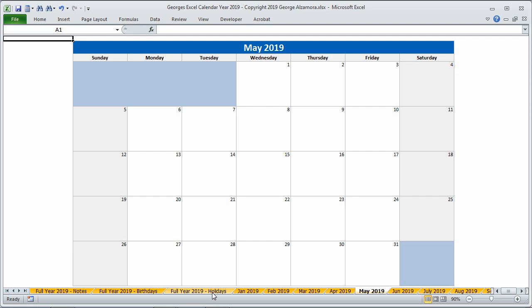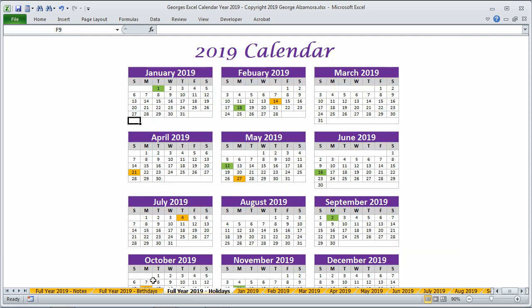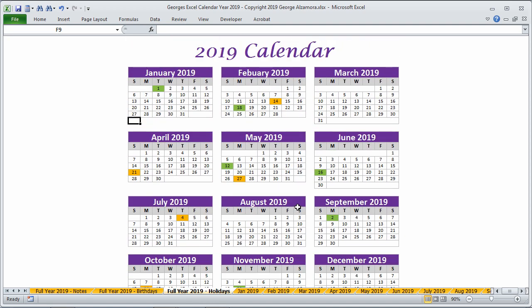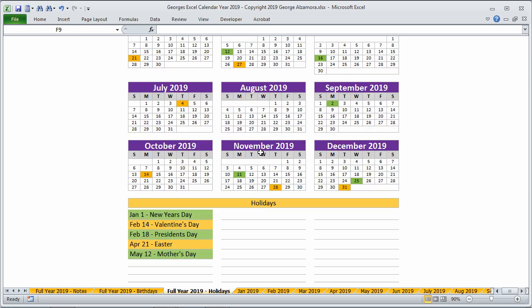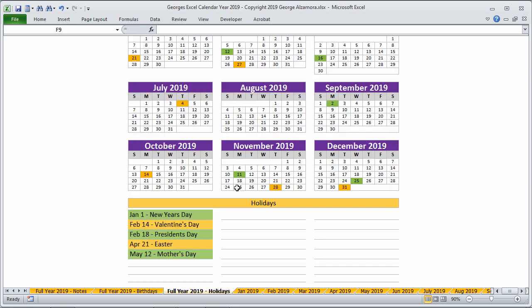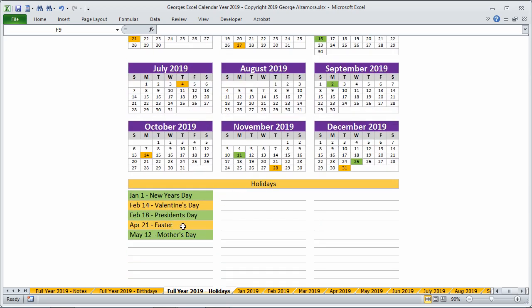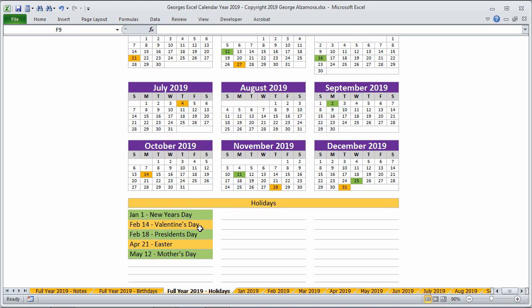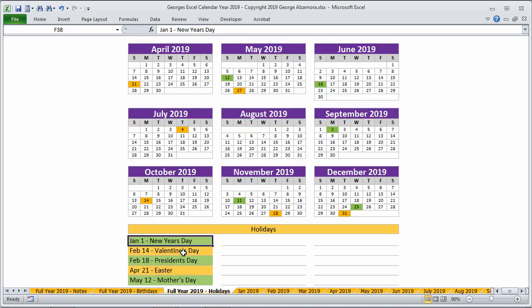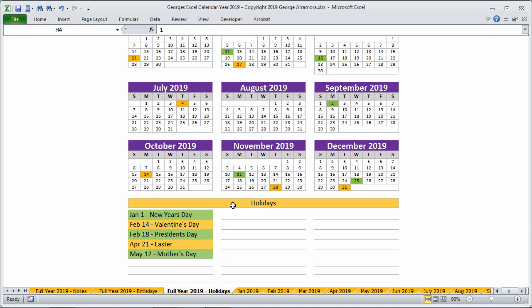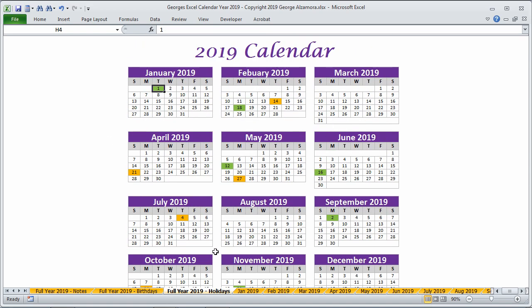There's also the full year view on a single sheet. And this particular one is for adding holidays. So I have a few sample holidays that I've added here. You can also highlight. So for example, New Year's Day, and I highlighted it here. So you can have all your holidays on one sheet.